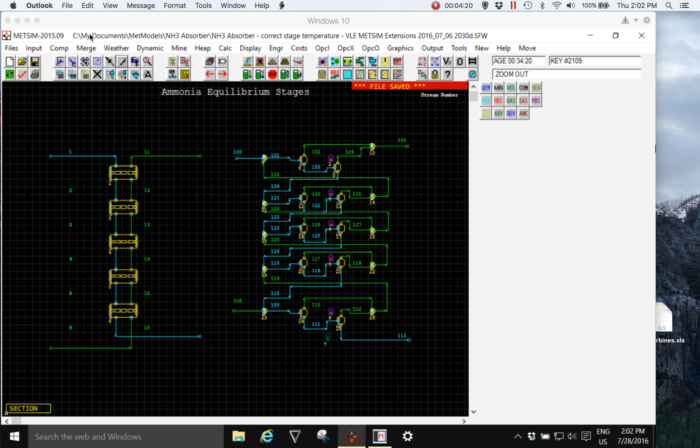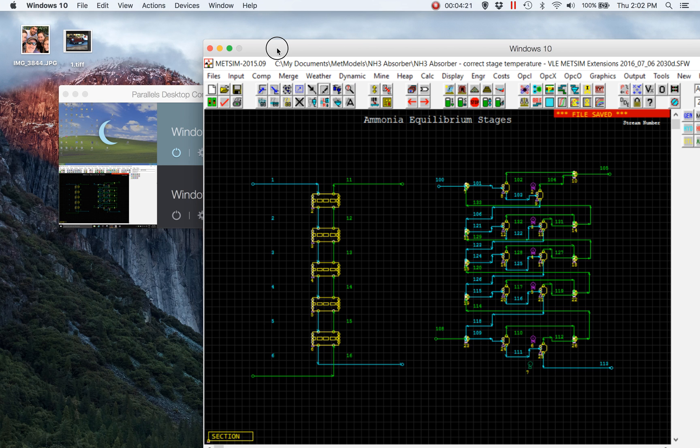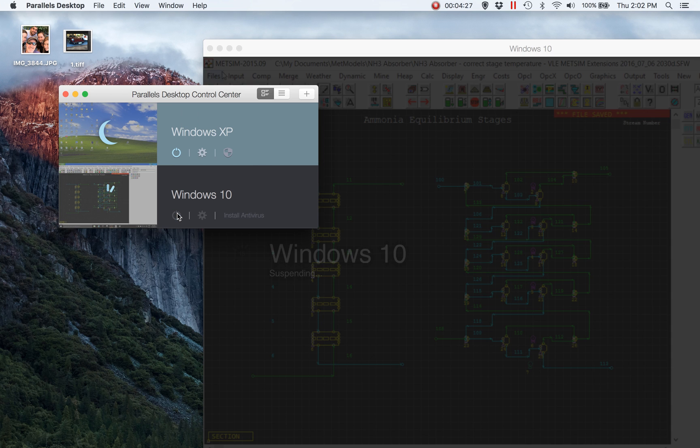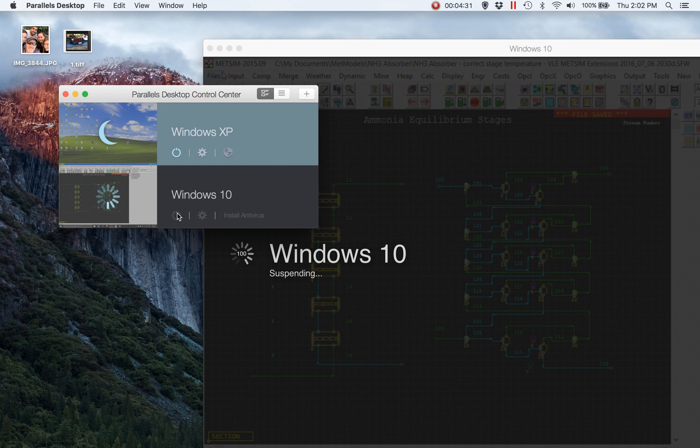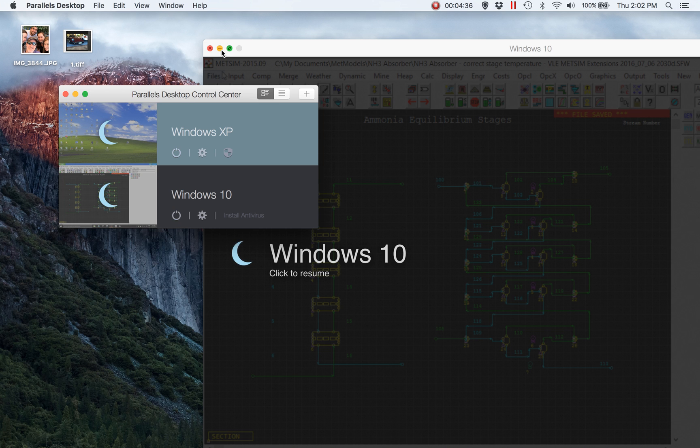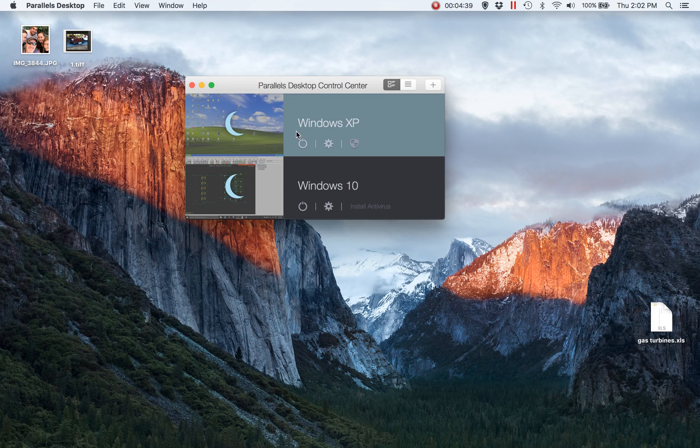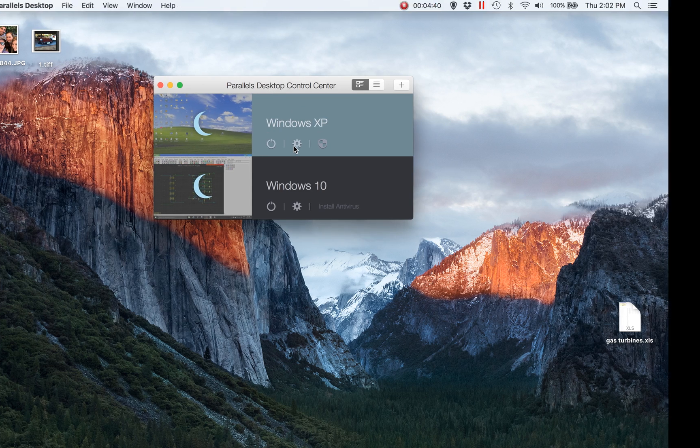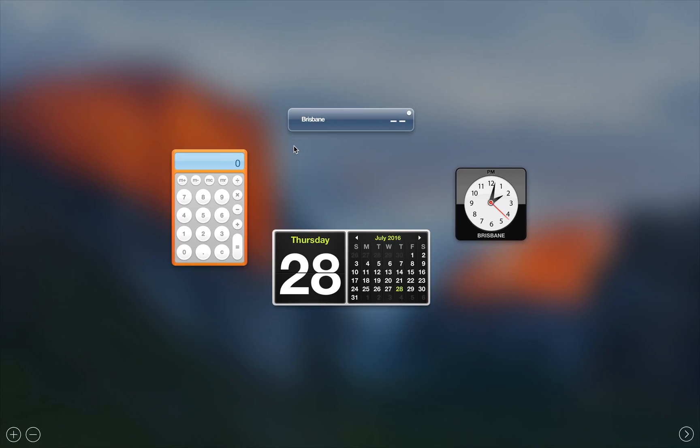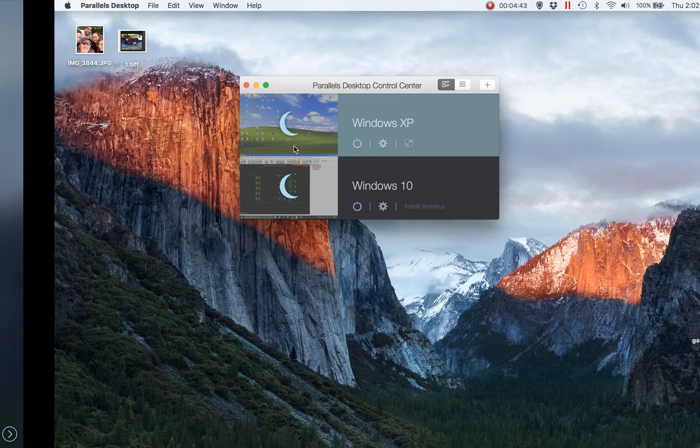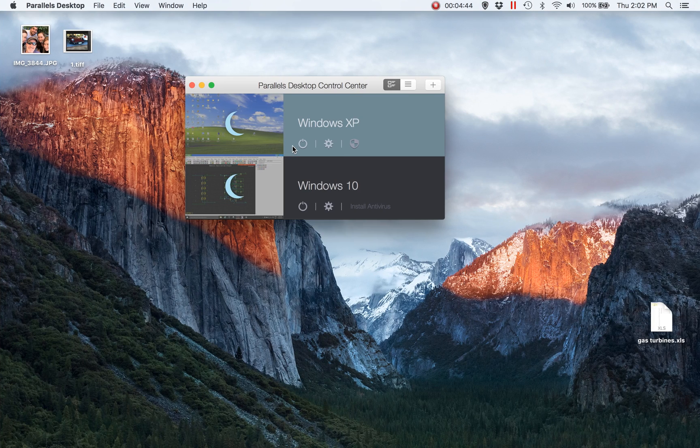I'm going to put my Windows 10 operating system to sleep, so what's happening is the current status of my Windows 10 virtual machine is being saved to disk as a file. I'll close it, and at the moment all I have is a Mac. Now I'm going to wake up my sleeping state of my Windows XP machine.